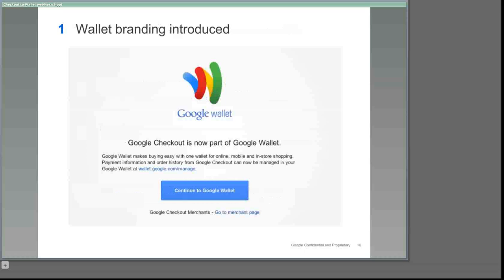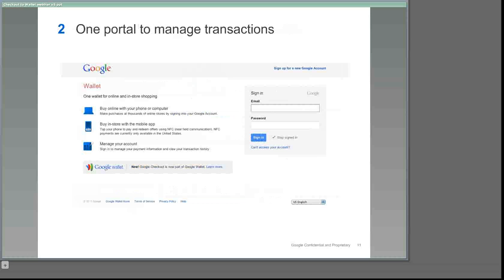Here's another example of the type of wallet branding that your customers have already begun to experience. This is an interstitial that checkout users will see if they log into their account at checkout.google.com. As you can see from the text that we've included on this interstitial messaging, we're working hard to ensure that your customers feel reassured that none of their purchase history on checkout will be lost, as well as energized about the better shopping experience that we're giving them across multiple channels. They'll then be taken to the new wallet site where they can manage their purchases and payment information.